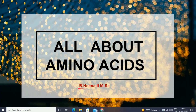My name is Hina. We are going to talk about one thing in this video — it's all about amino acids.